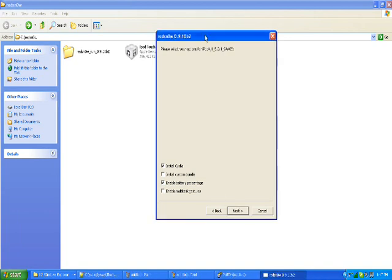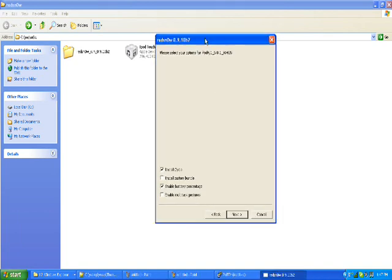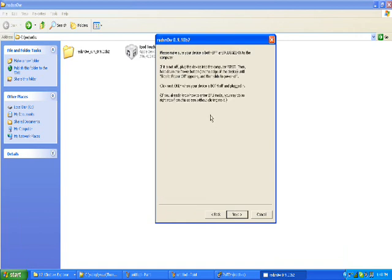Okay, so you should get to this screen, and at this part, you want to just select Install Cydia and Enable Battery Percentage. That's just the default, just leave it alone. So click Next.